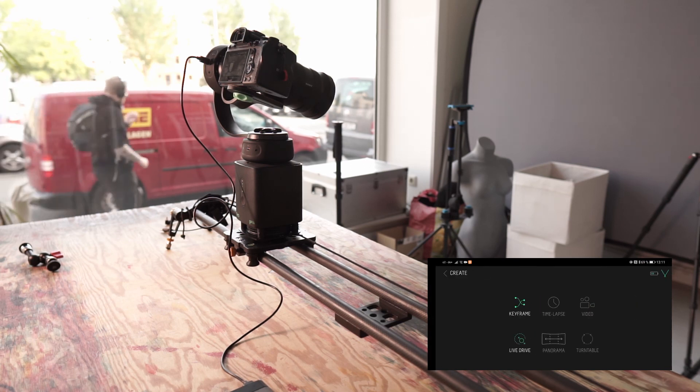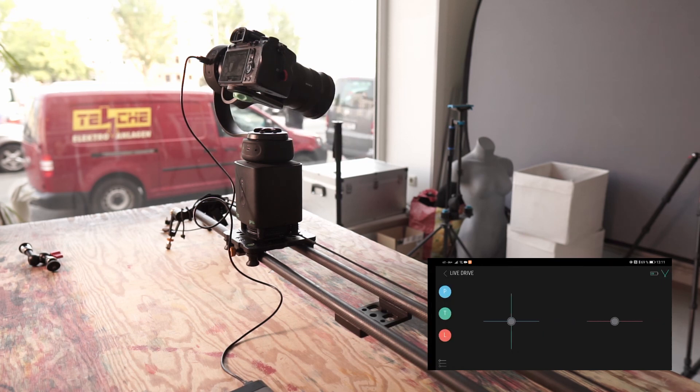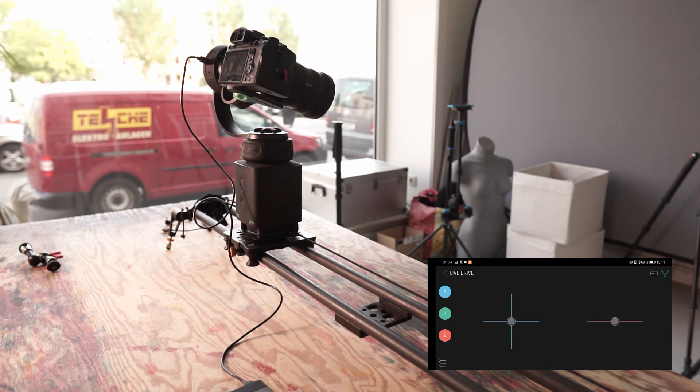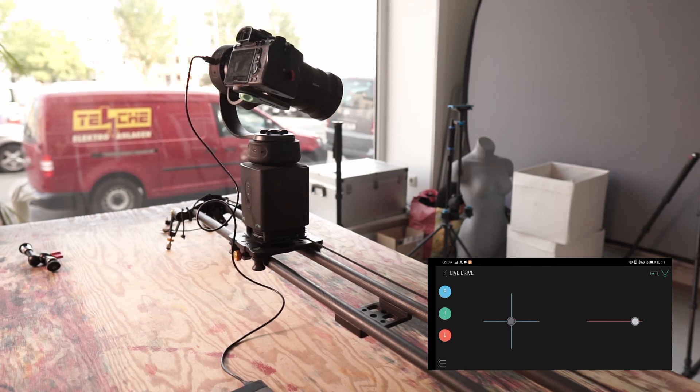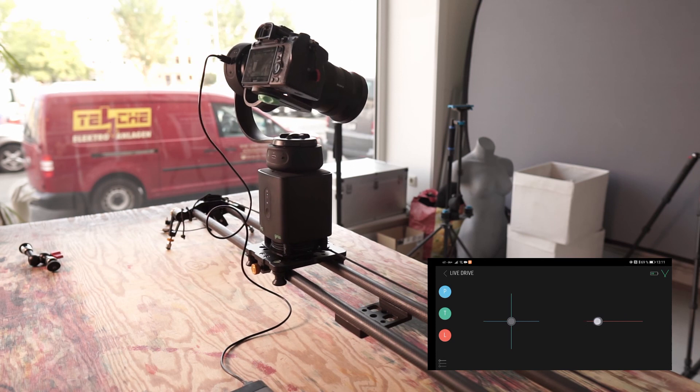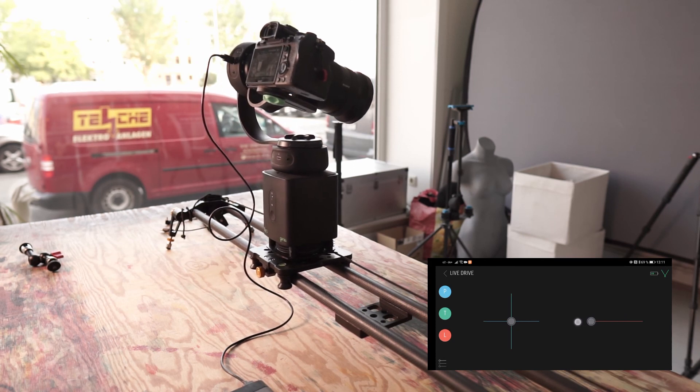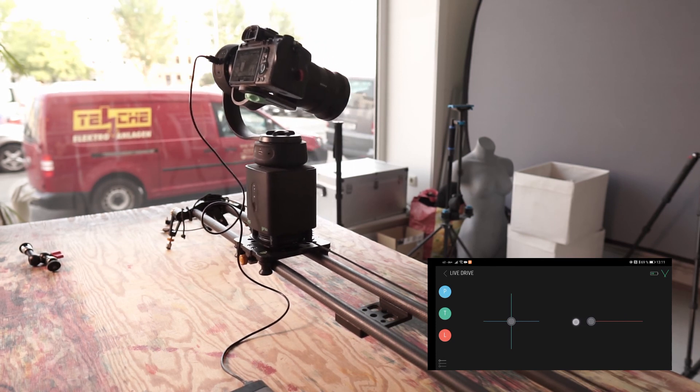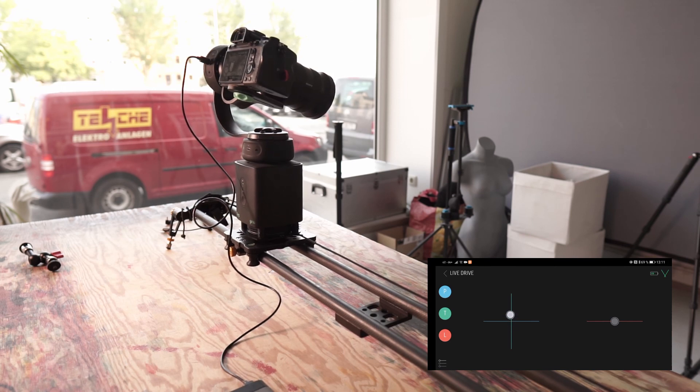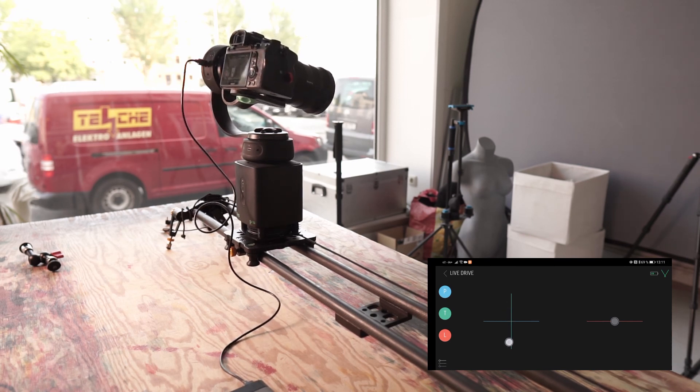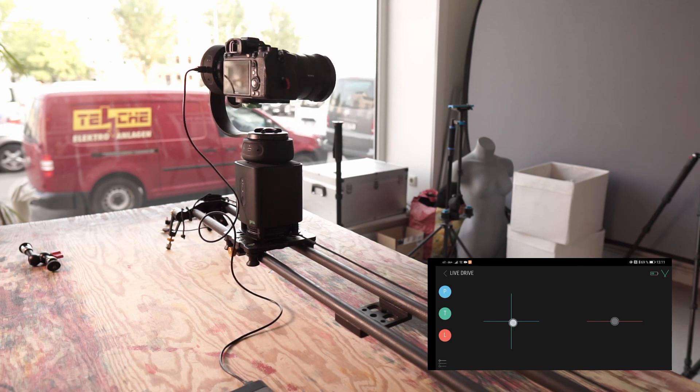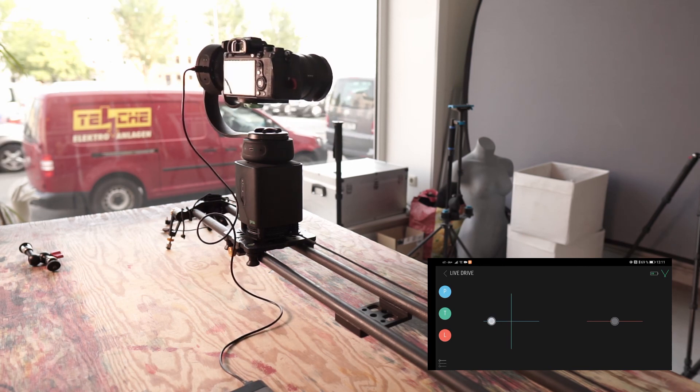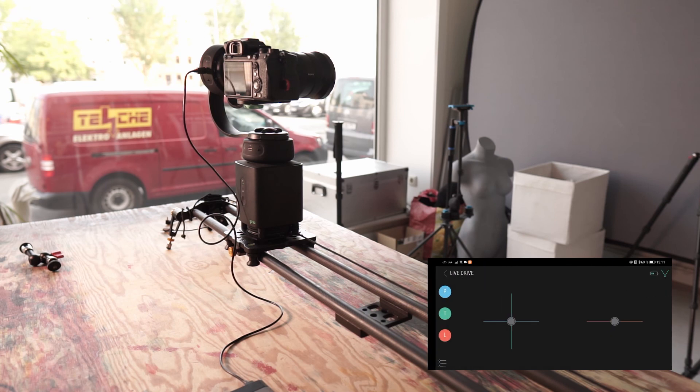When I go to Live Drive now, I have these three sliders: Pan, Tilt and One - so linear. And I can both move back and forth, as well as move the camera up and down. Left and right. Let's go back, and further back.